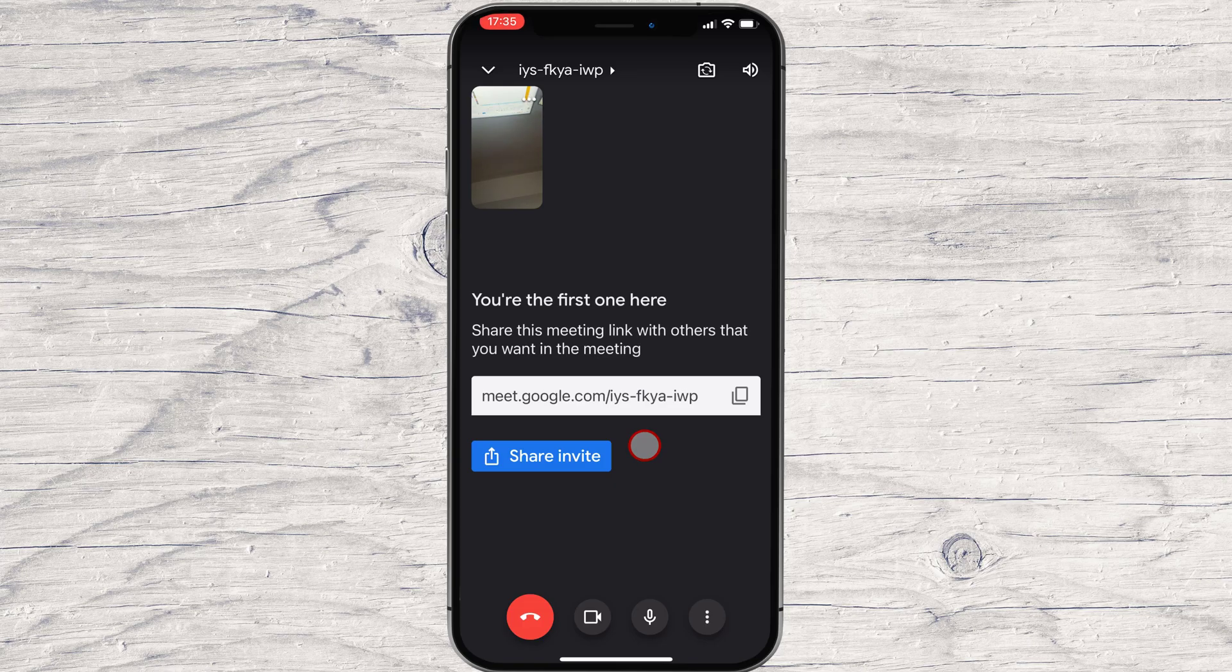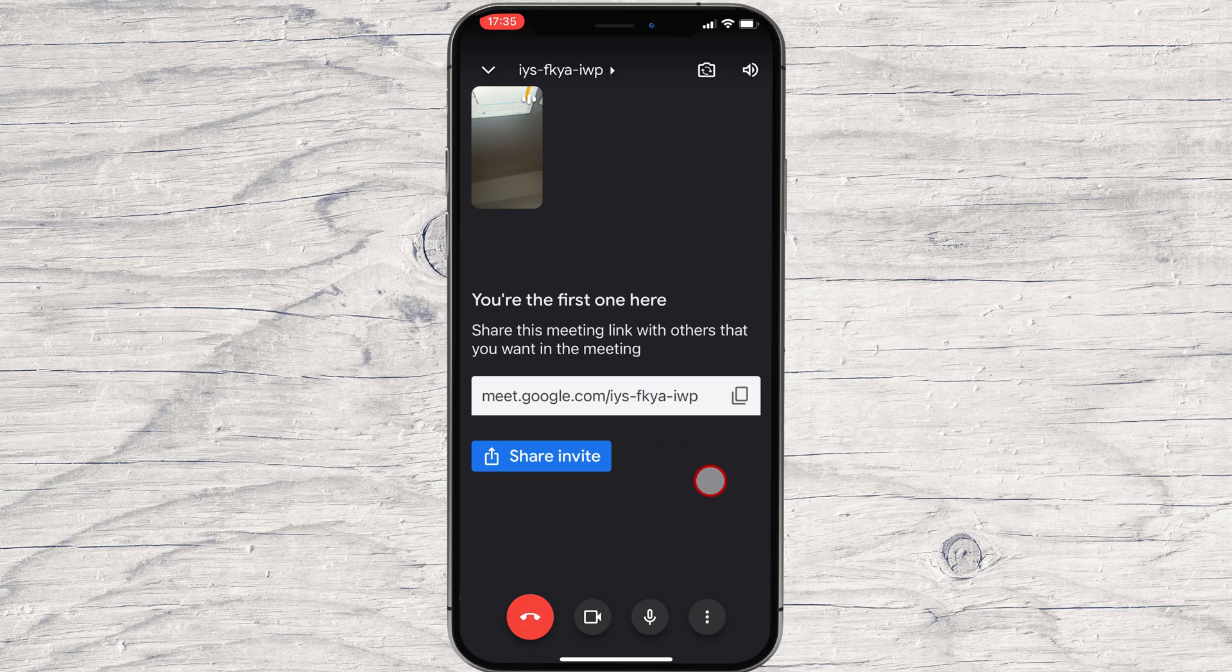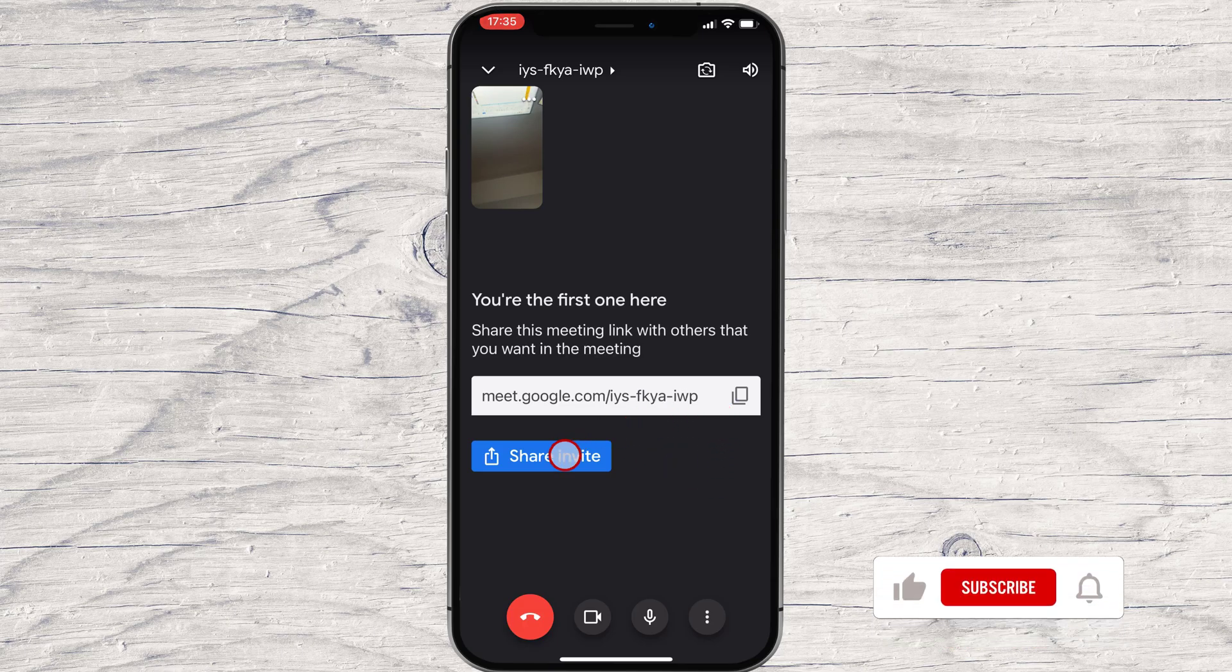On the top, you can switch the camera and also set the audio to be on speaker or normal mode.